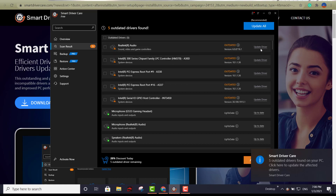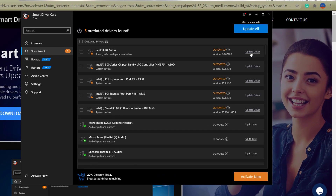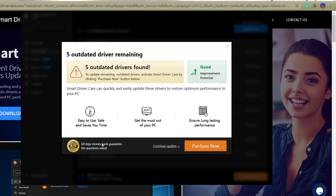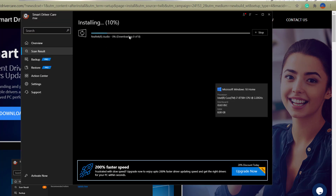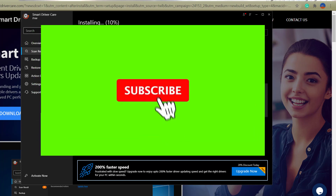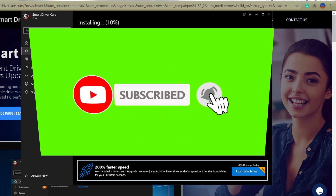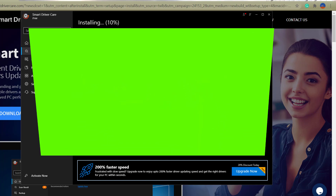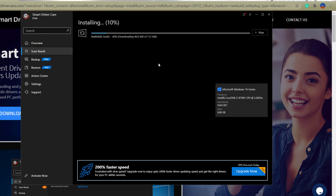It gave me a report showing five outdated drivers. If you want to update any one of them, just click Update Driver, disregard the message, and click Continue Update — then give it some time to install the drivers. That's about it. As mentioned, download links are in the description. Any one of these four softwares will definitely do the job. Please like and subscribe — I'll see you in the next video.